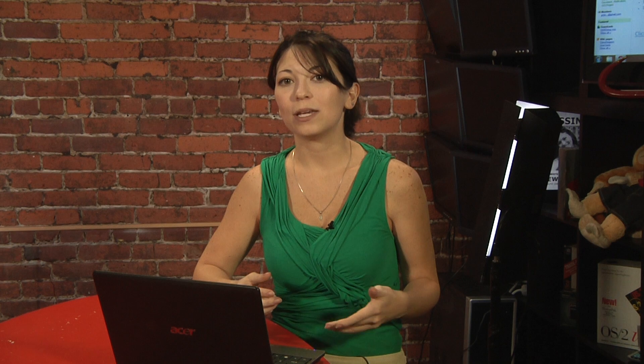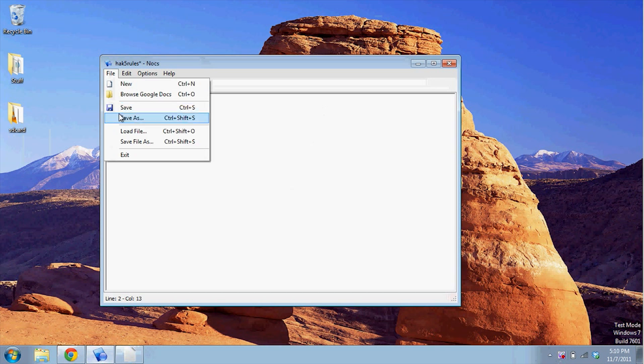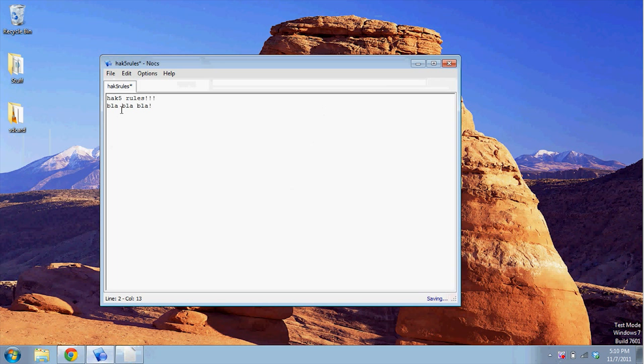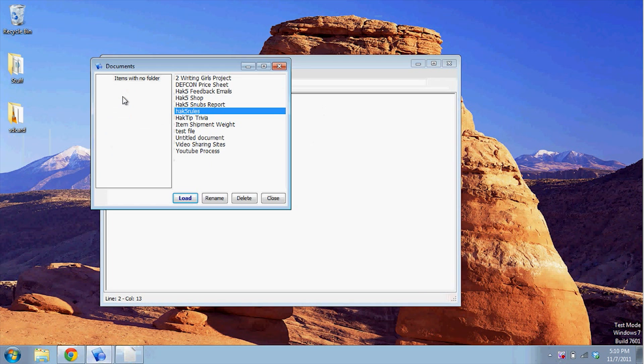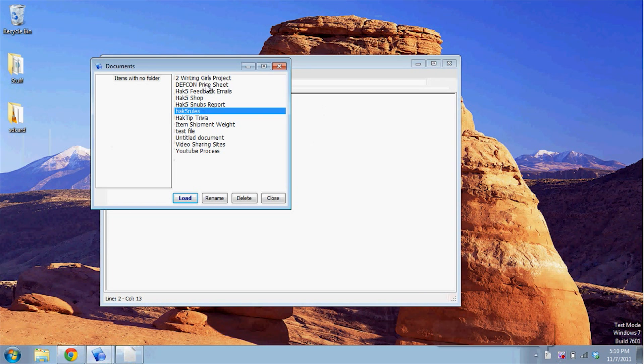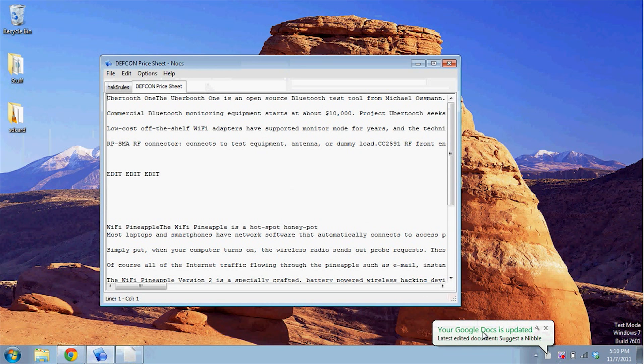The next one is a tool called Knox — basically a notepad for Google Docs. From Knox, you can open up any documents that are on your Google Docs account, edit them, and save them. You can also create new files and save them to your Google Docs, or load documents from your PC. Then the next time you open your Docs in the browser, you'll see the new edits and files waiting in your list.